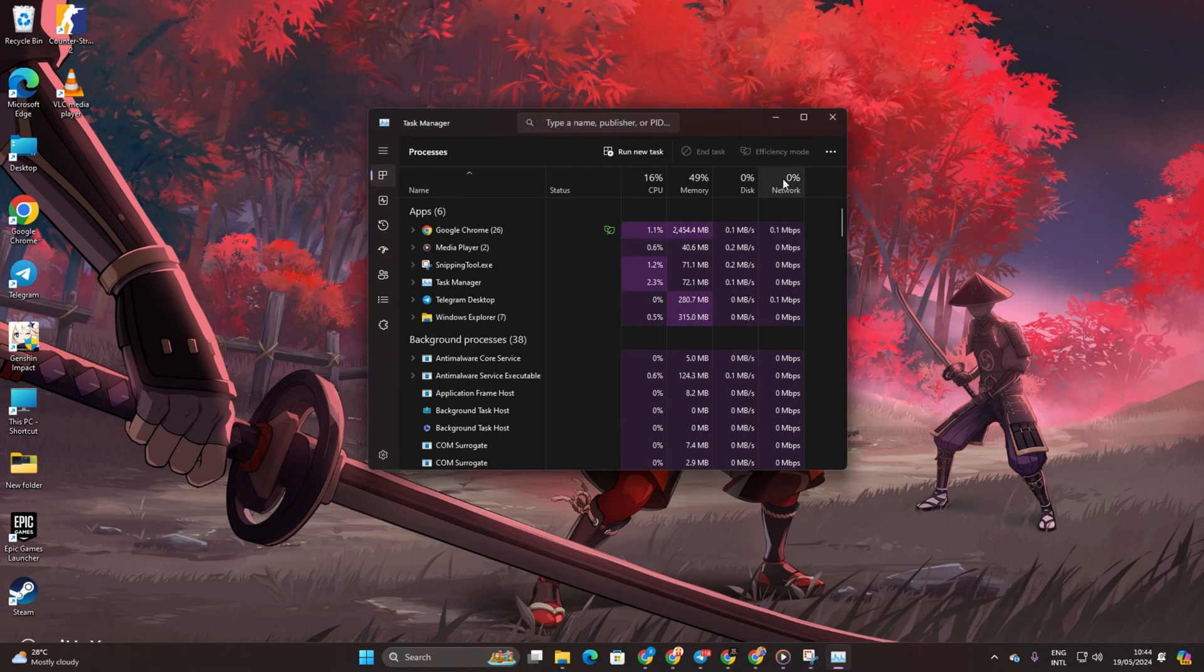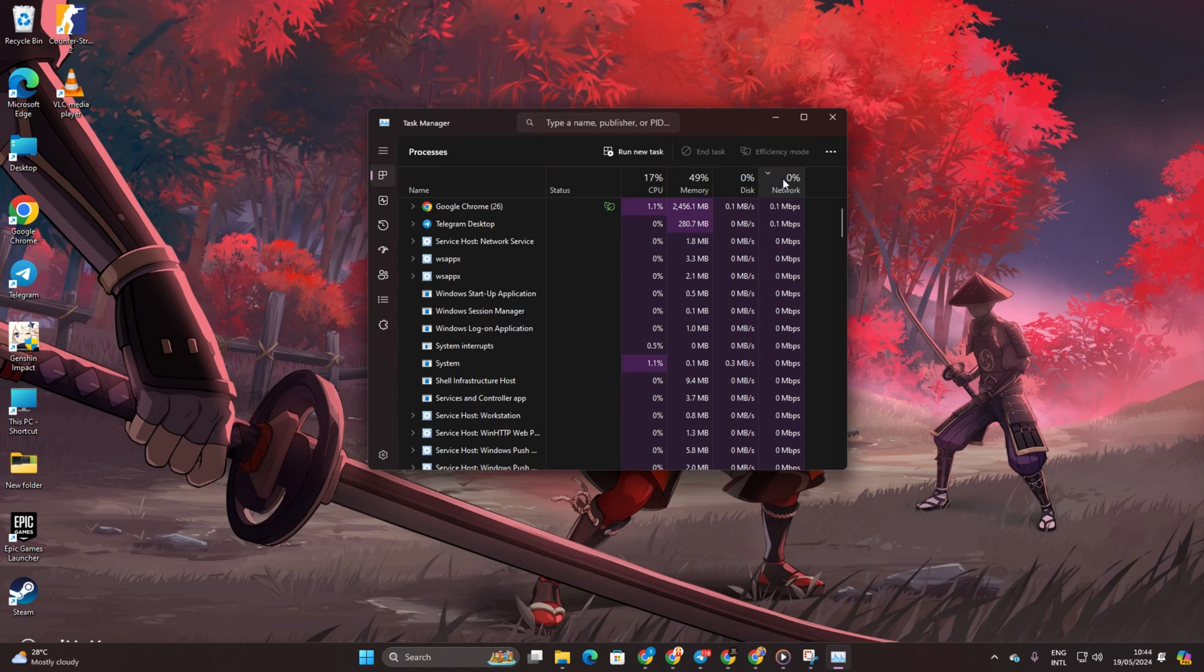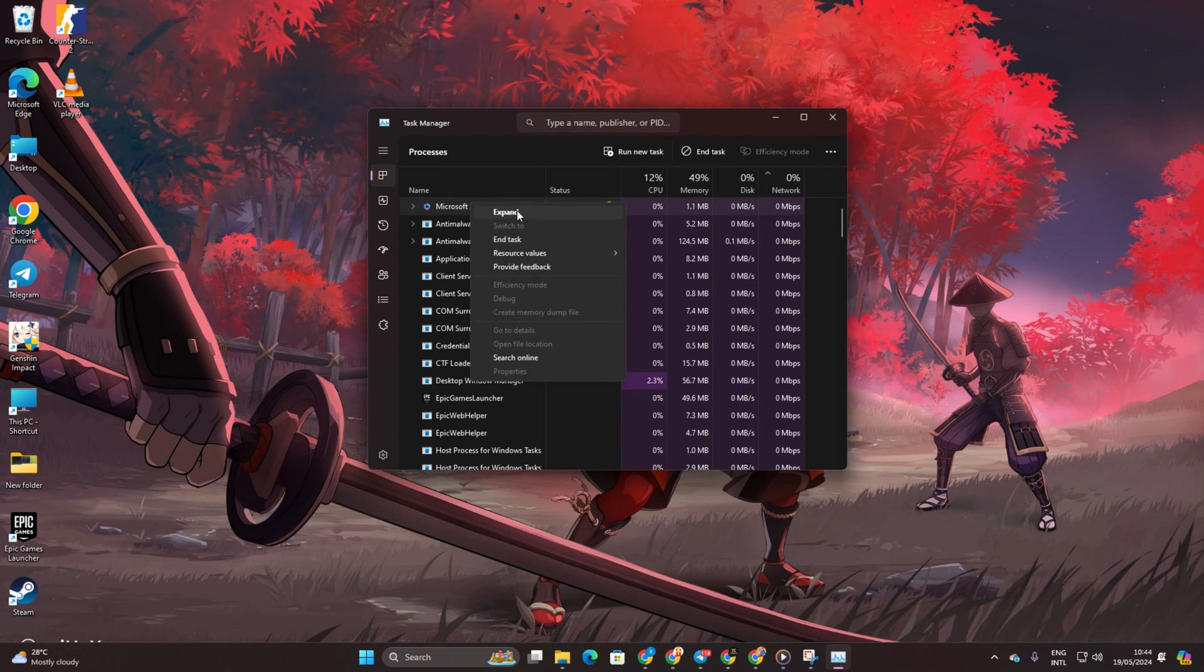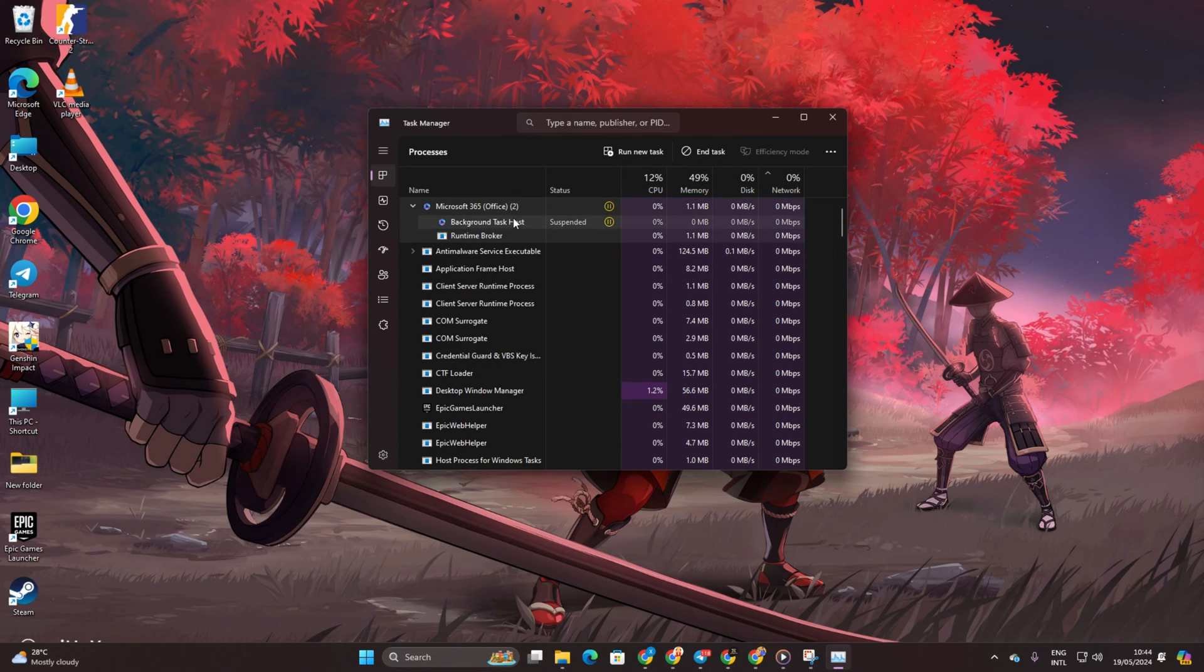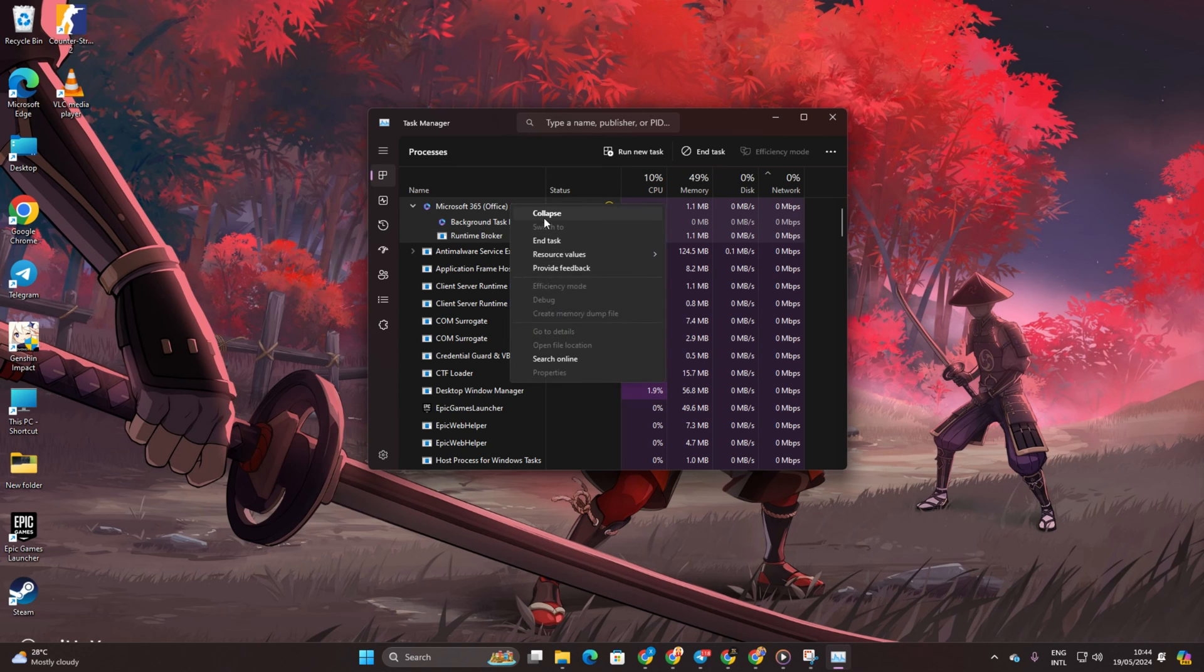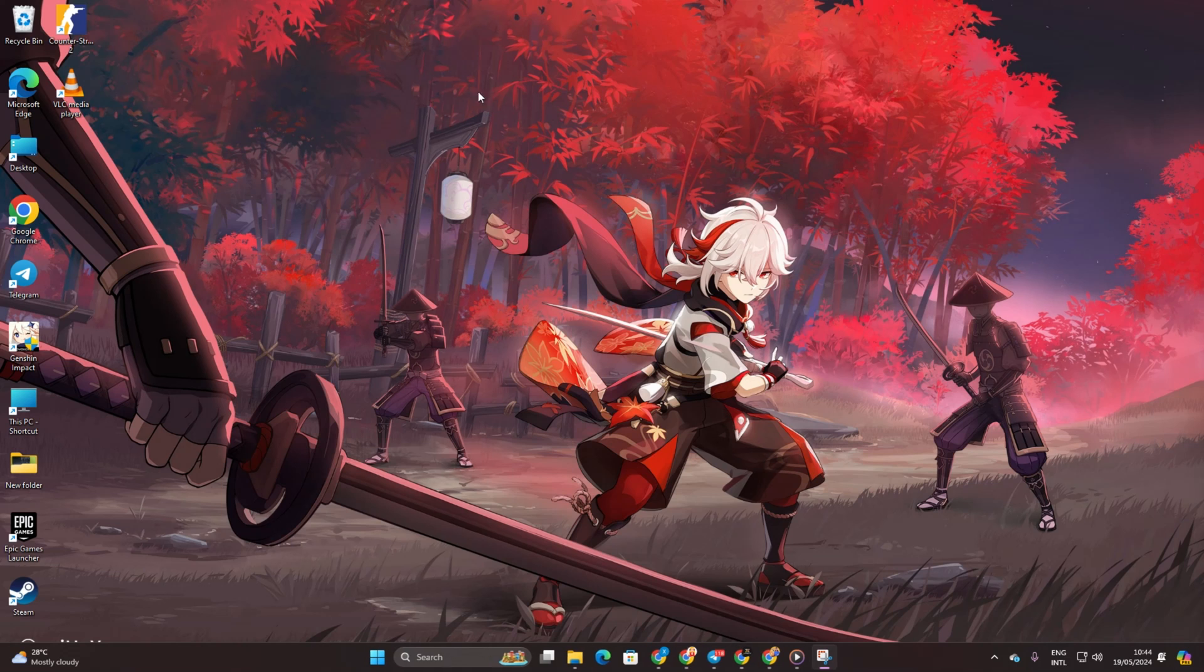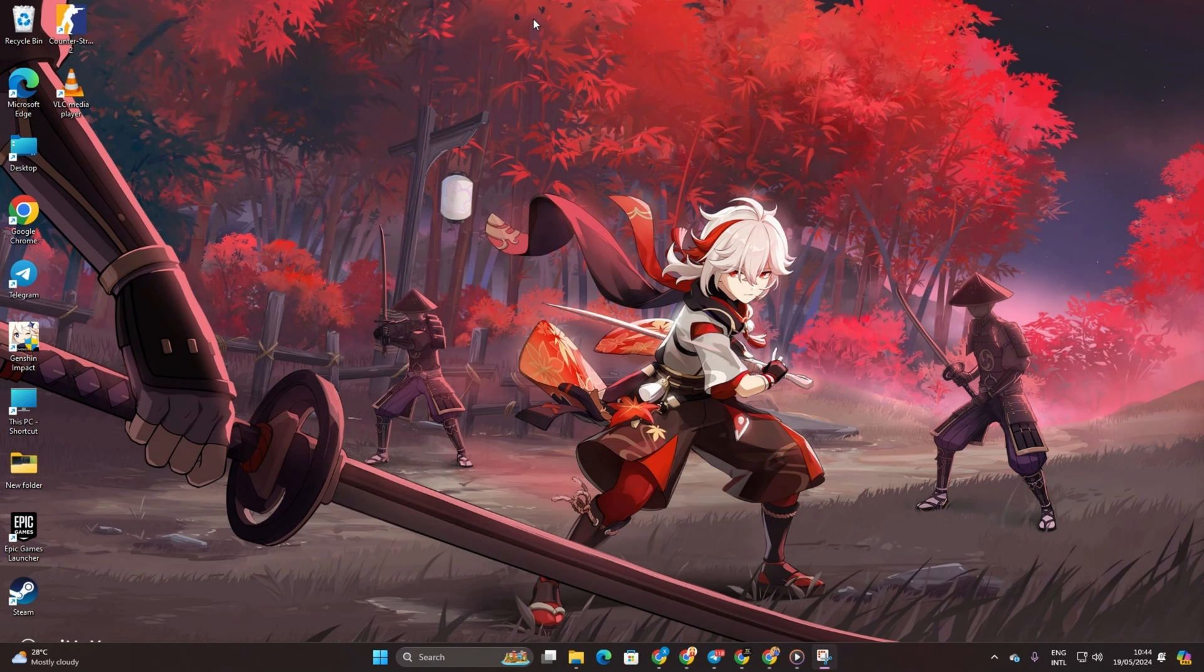Now, right click on any apps hogging your bandwidth and select End Task. Close all apps except for Genshin Impact. Close the Task Manager and you should notice a nice boost in download speed for Genshin Impact.